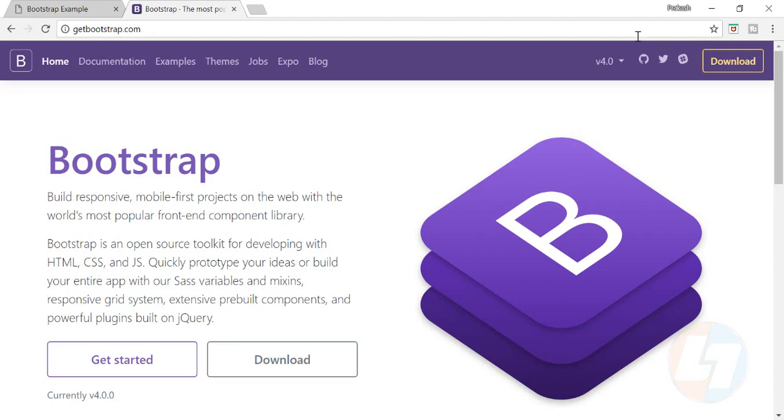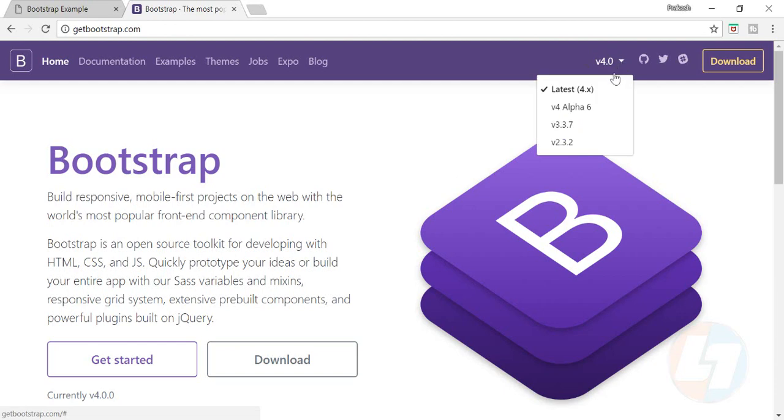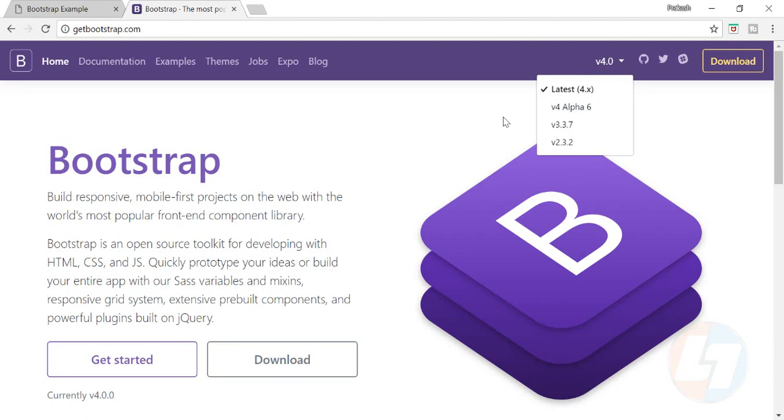I'm currently in getbootstrap.com which is Bootstrap's official site. In the right inside section you can see the latest version of Bootstrap. If you click on the dropdown you'll see the previous versions. Bootstrap 3.3.7 is the most stable version, but Bootstrap 4 has come a long way so now it is also a stable version and you can do a lot of stuff in Bootstrap 4.0 as well.